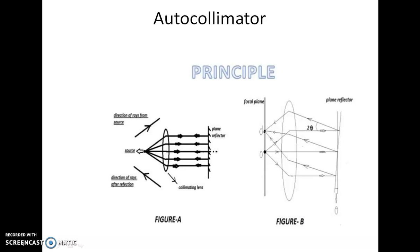Let us discuss the principle of autocollimator. An autocollimator consists of a light source and a collimating lens. The collimating lens is placed at the focal distance of the lens and the rays are made parallel to the plane reflector. The plane reflector is the workpiece whose angle is to be determined. When the plane reflector is perfectly at 90 degrees, the rays are reflected back again to the source, as shown in figure A.